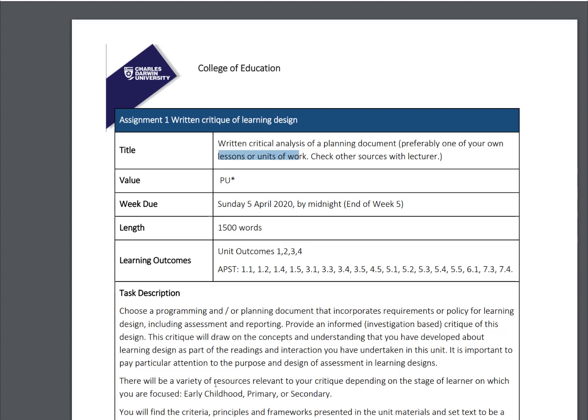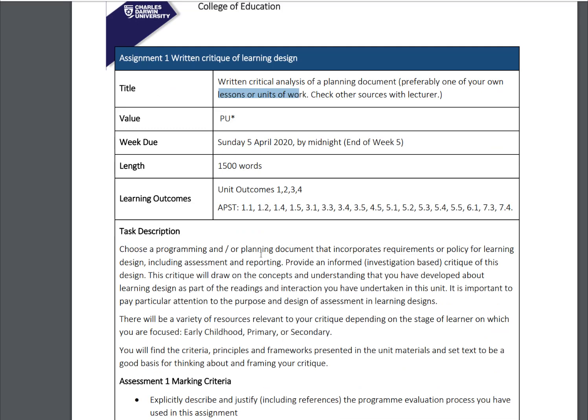Choose a programming and/or planning document that incorporates requirements or policy for learning design, including assessment and reporting. If you're using a lesson plan or unit of work, I need to see that the lesson plan leads to an assessment task, and that assessment task is set within